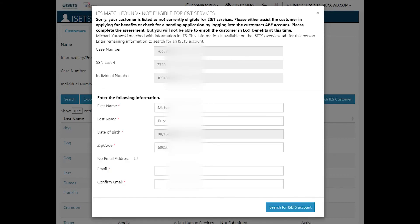If your customer's eligibility is not current, you will get the notification that you can complete the application for ISETS and then potentially help your customer or help them through the eligibility process.